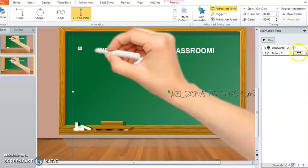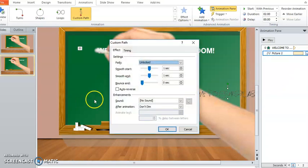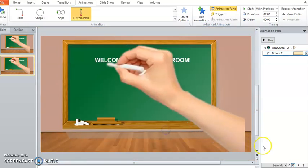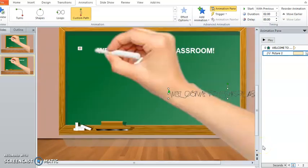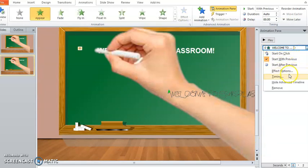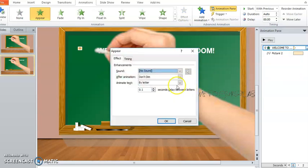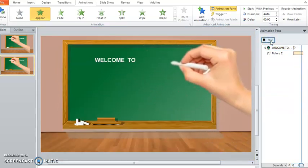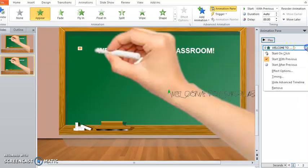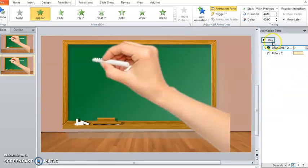Make them start with previous and just click effect options. Get rid of this here, that is the reason they start together. Double check, maybe make this point one and let's do it again. If you are satisfied, you can adjust again or do it again.